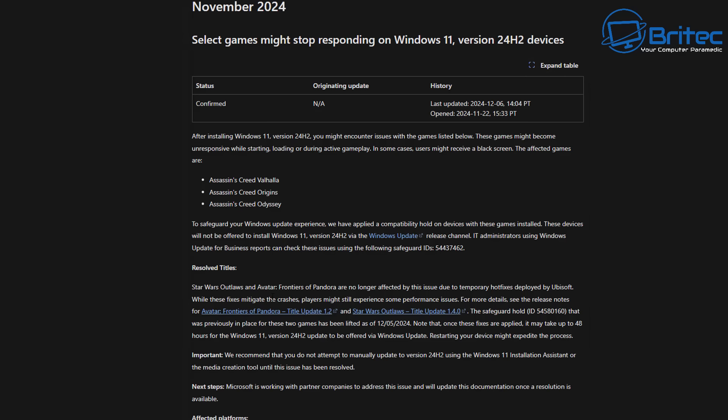Selective games may stop responding on Windows 11 version 24H2. This is another big problem and you can see it confirms it right here that they're having issues with Assassin's Creed Valhalla, also Assassin's Creed Origins and Assassin's Creed Odyssey, and there may be other games as well.